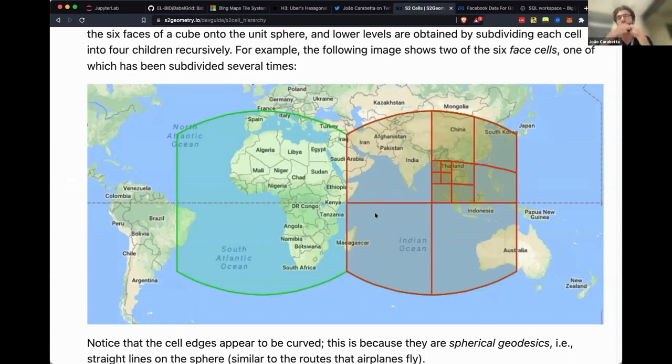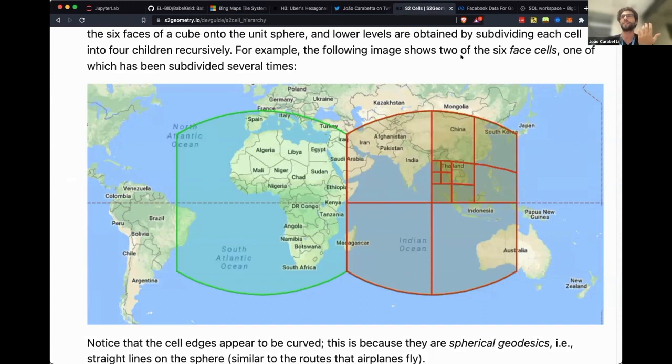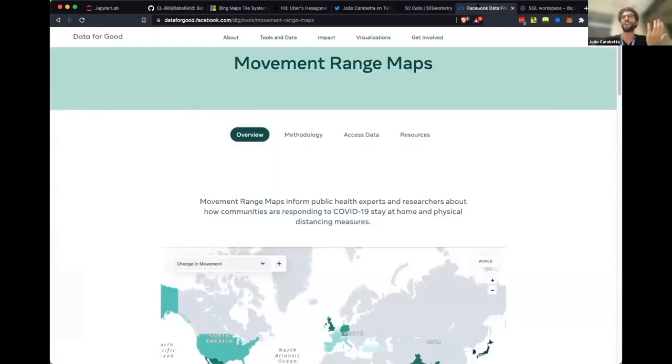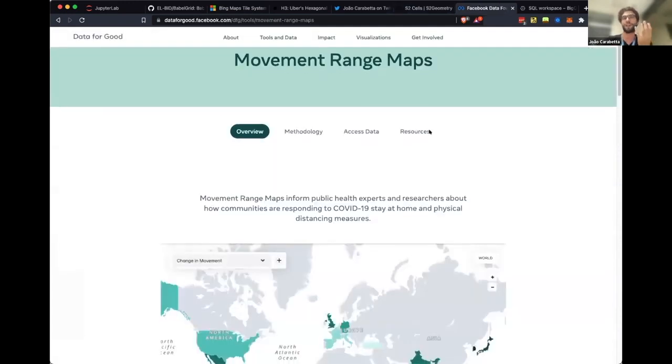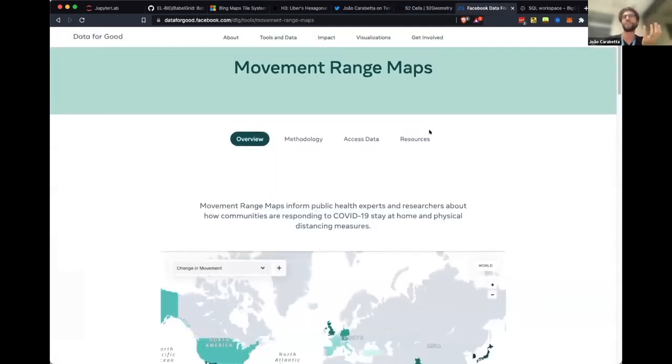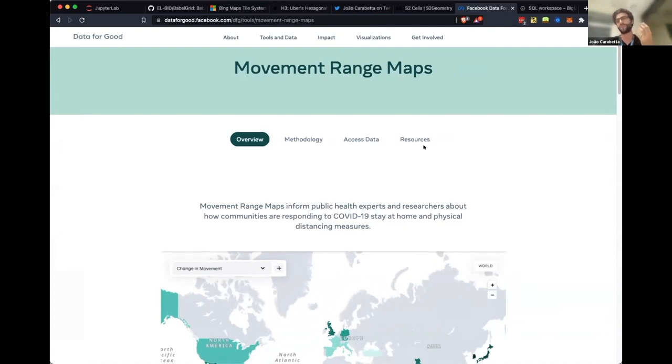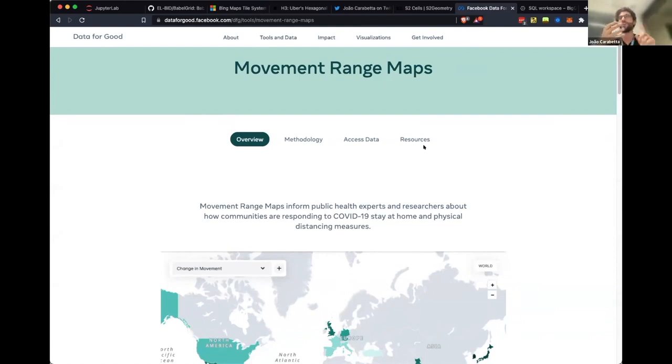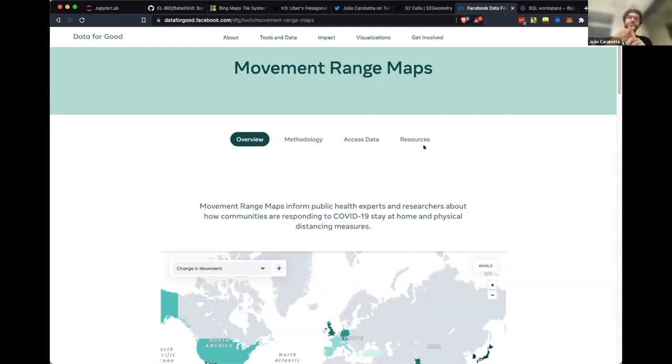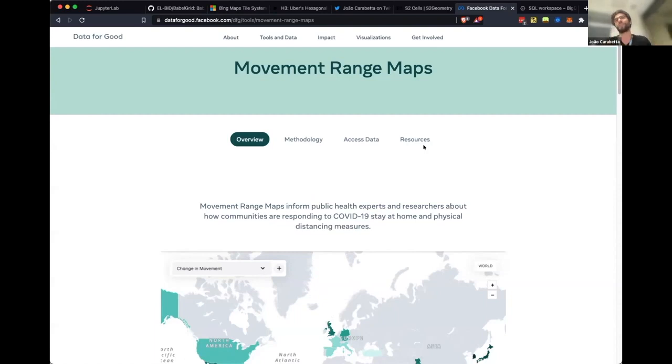I had a problem because we got data from Facebook, and Facebook has this very nice movement range data that we used to track COVID in dashboards that we put online. But the data were on Bing tiles and Google data, especially Waze data, were on S2 tiles. We wanted to use H3 tiles to do our statistics.